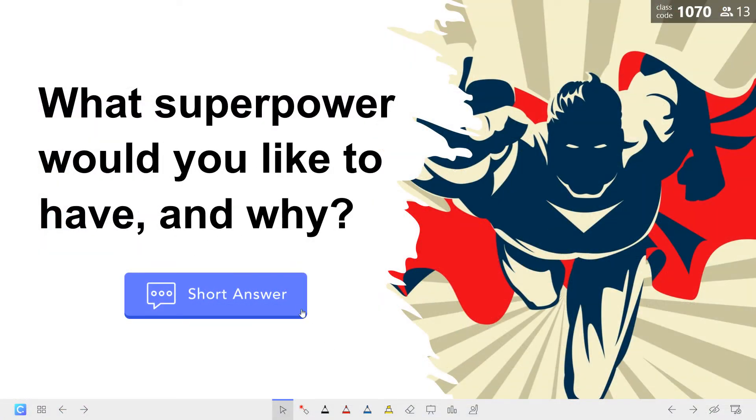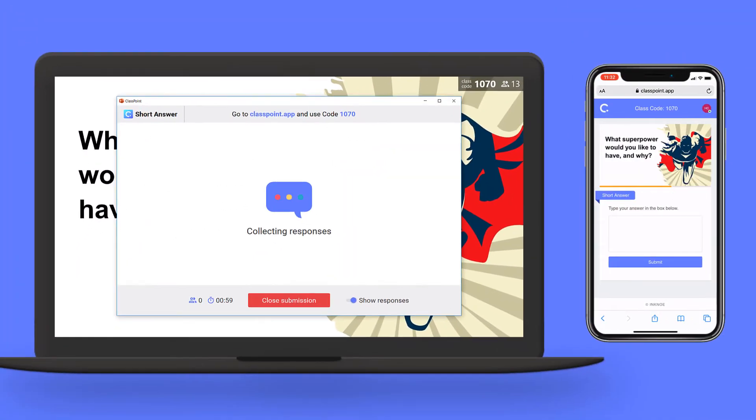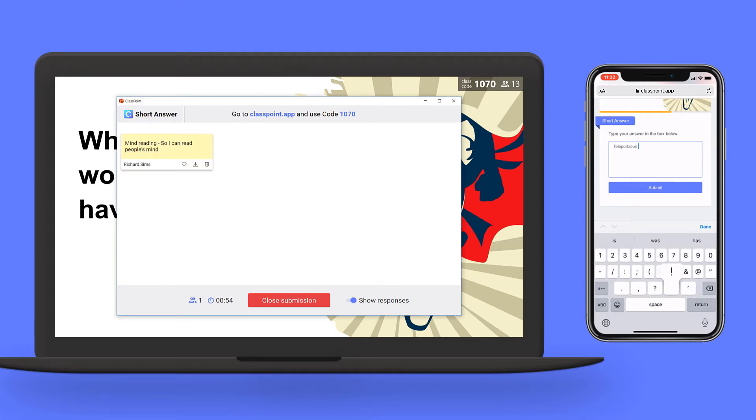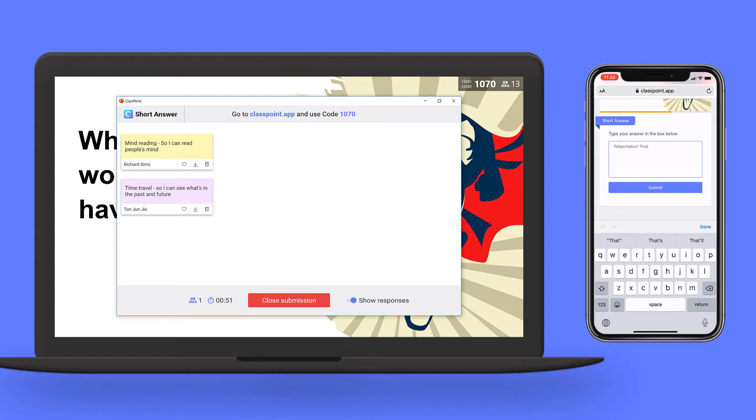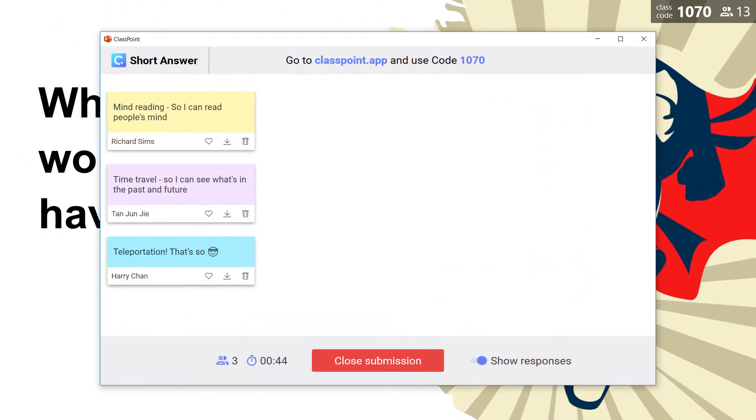When I launch the question in slideshow mode, my students will receive the question slide and a text box for them to type and submit their answers. Once submitted, their responses will immediately appear on my question dialog.